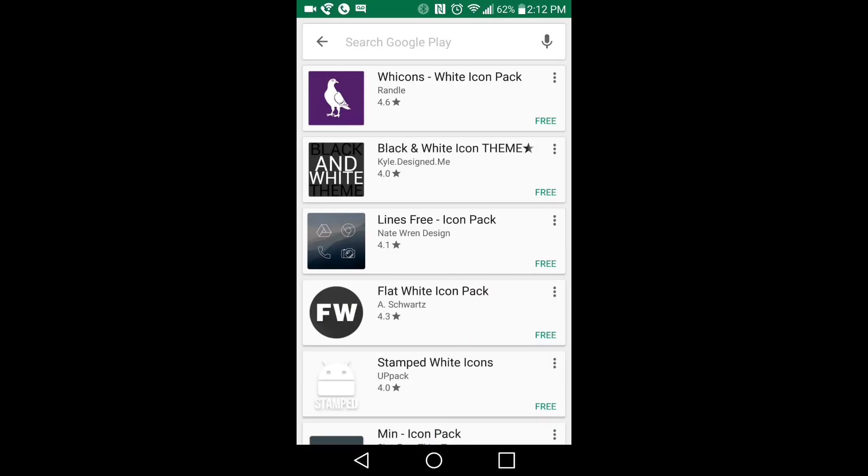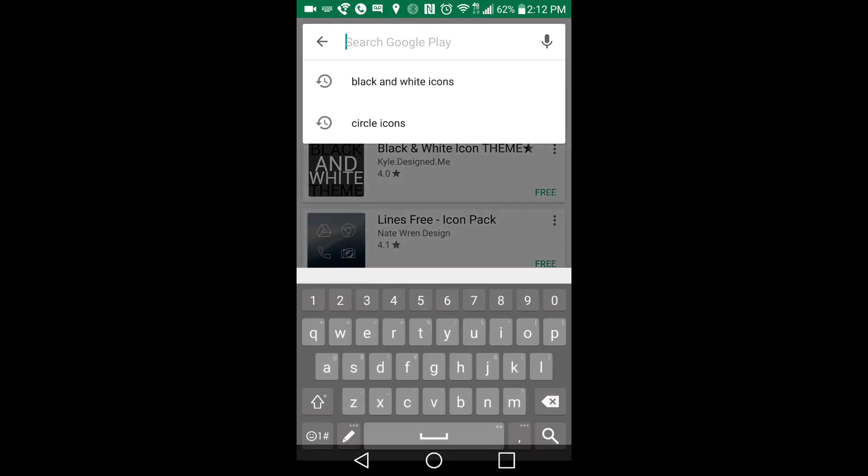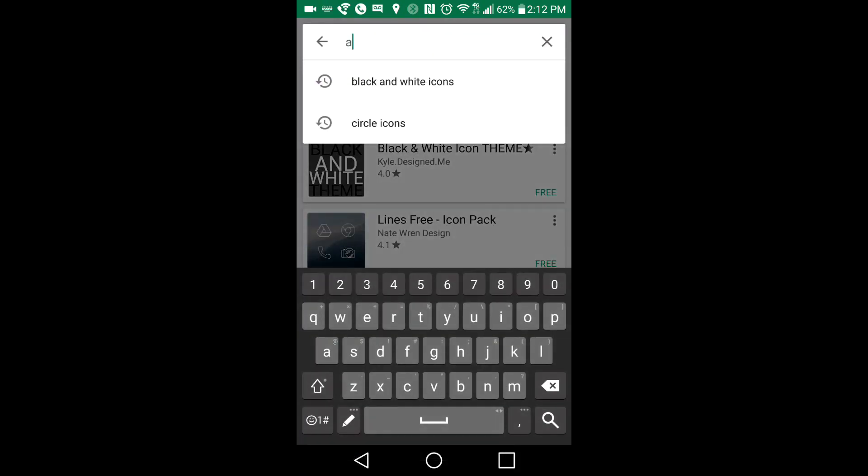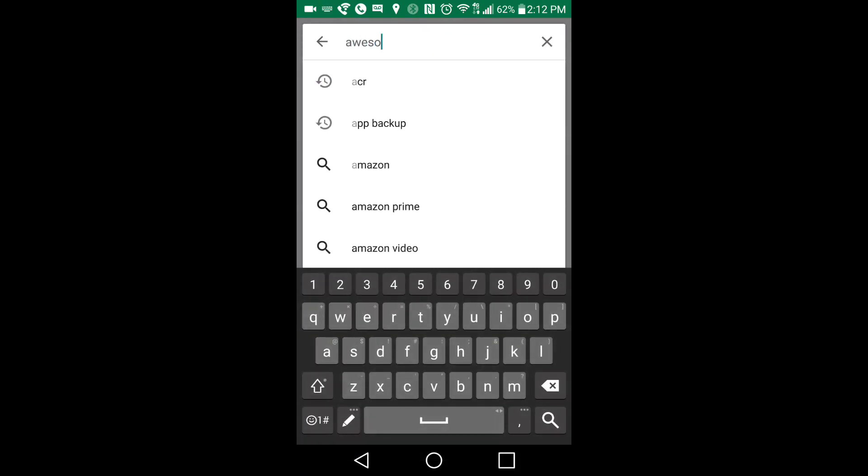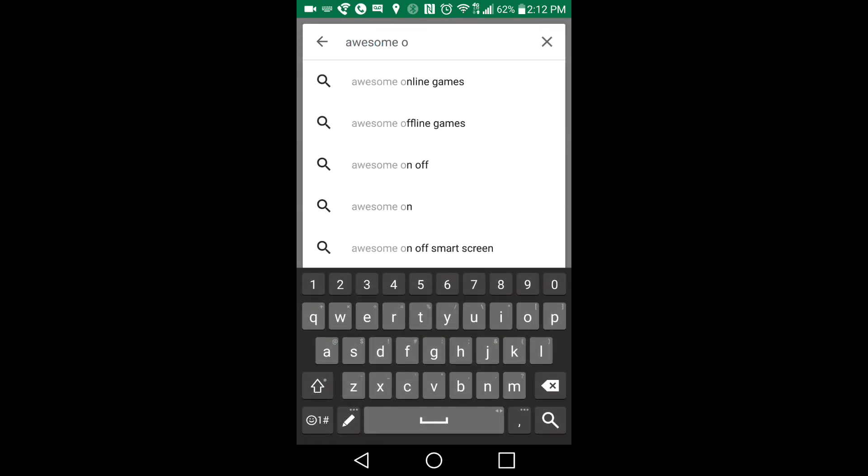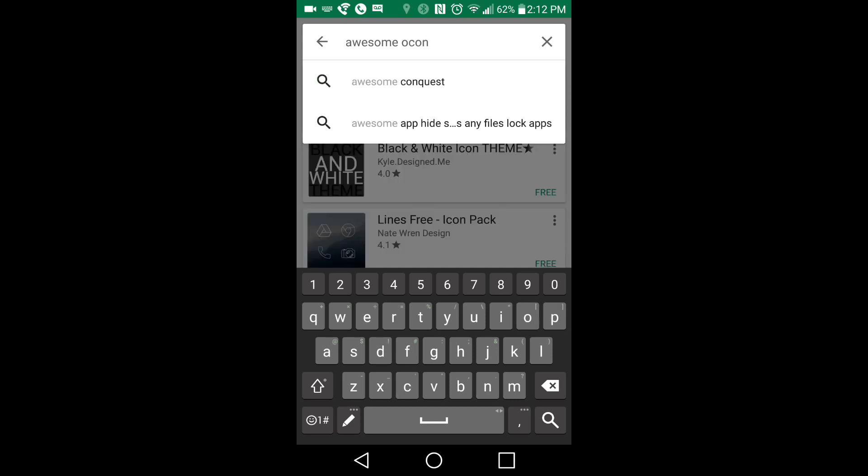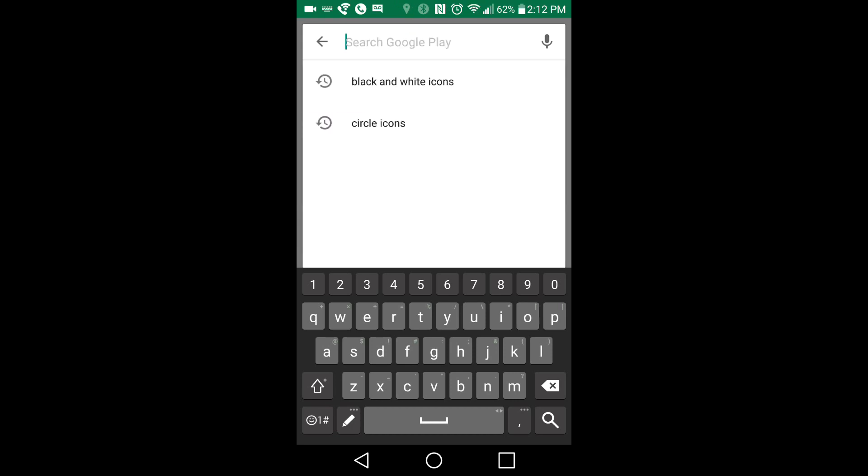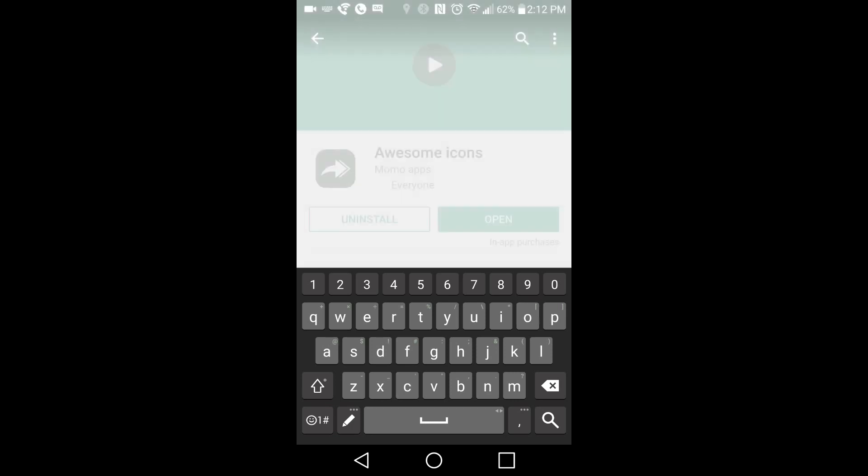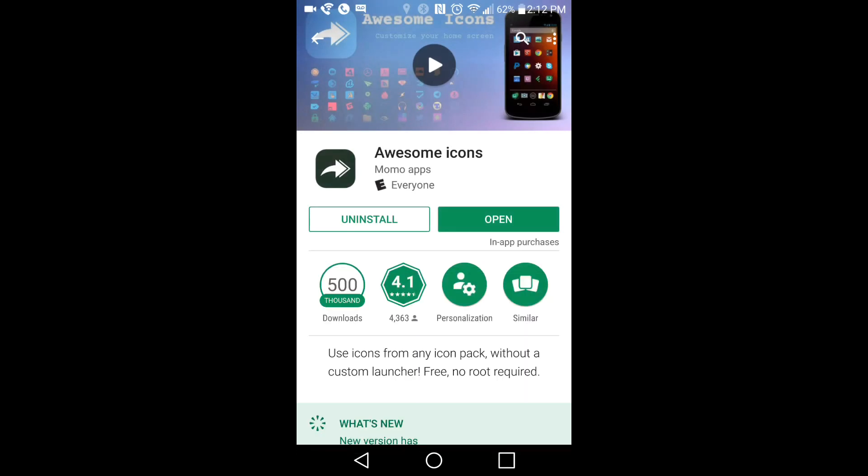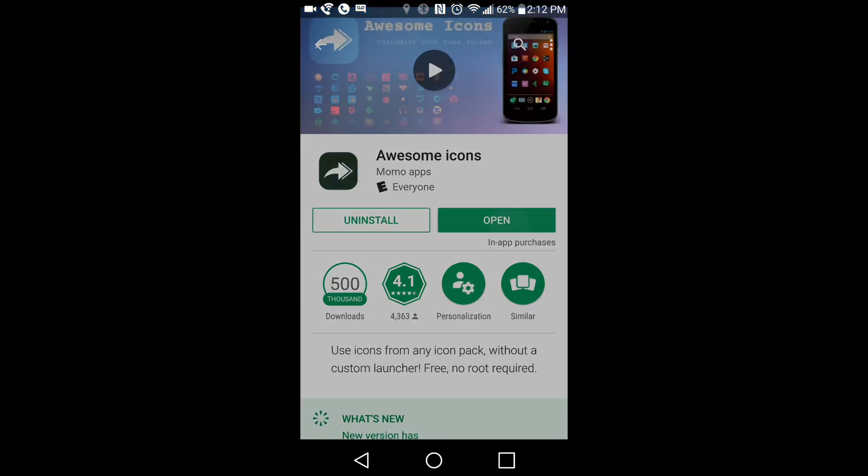But then the app that's actually going to allow you to easily utilize all of these icons, these icon packs, is called Awesome Icons. So you're going to type that in. I typed that wrong, but I guess it still showed up. So you're going to type Awesome Icons in, install this app right here, and then we're going to open it up.